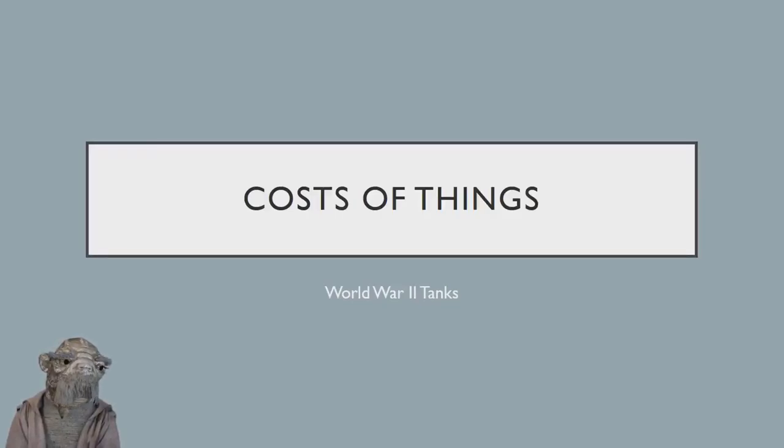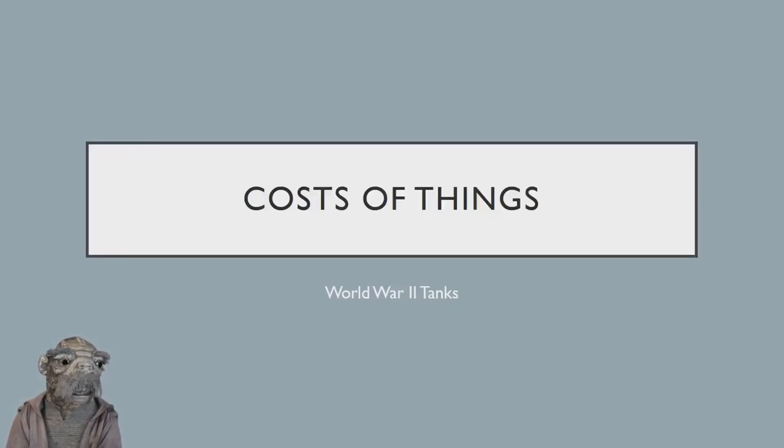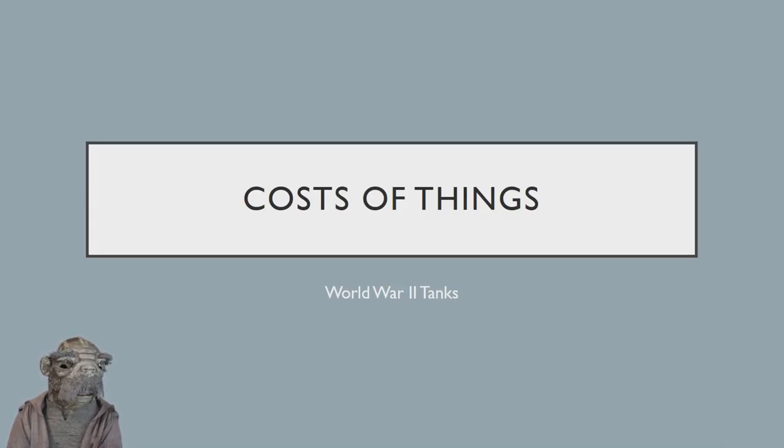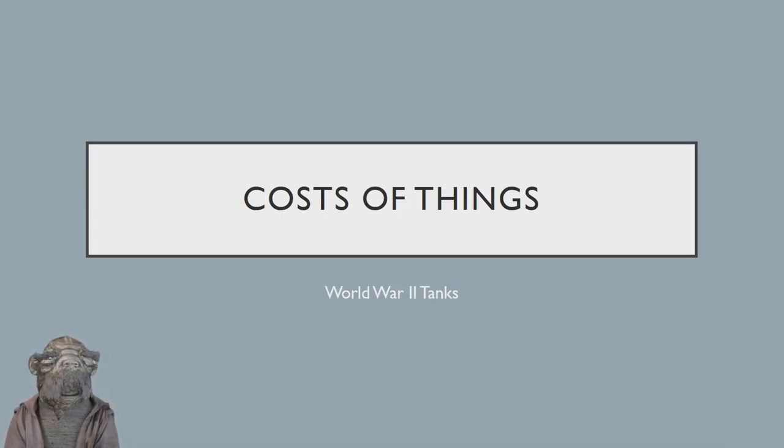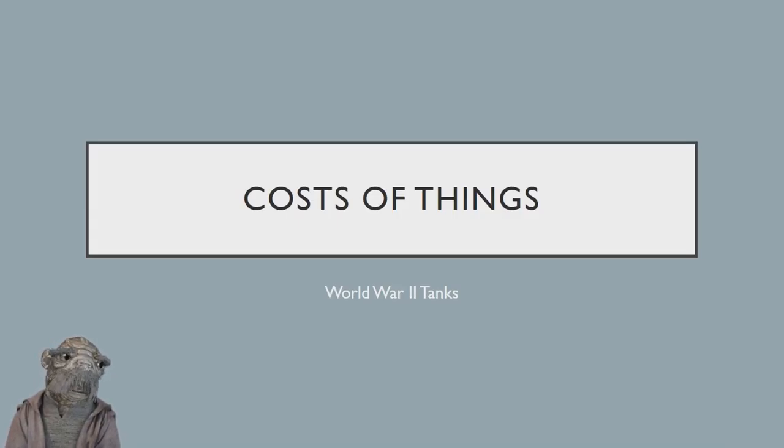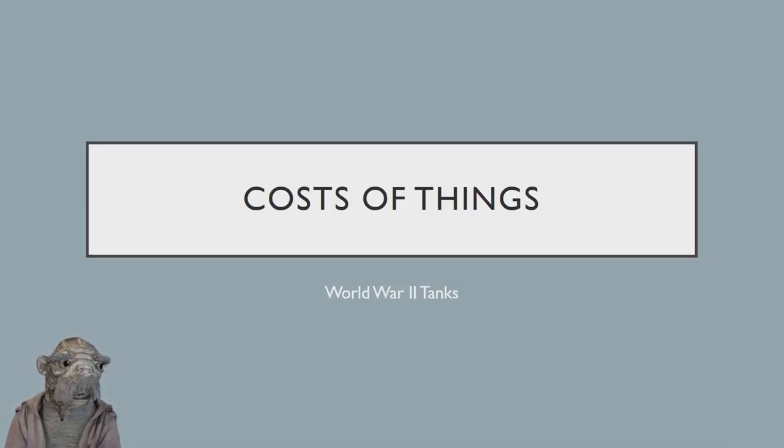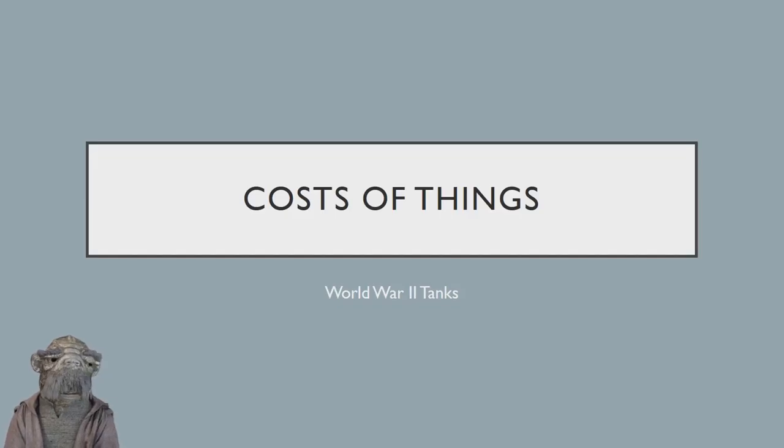I was wondering the other day, what if the might of the USA mass production machine in World War II decided to build German tanks instead of Shermans? What if they built Tigers? How much more could they have produced than Germany?